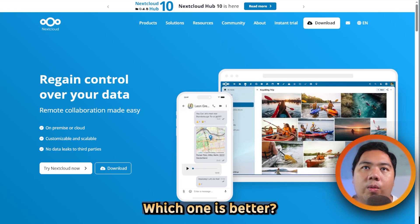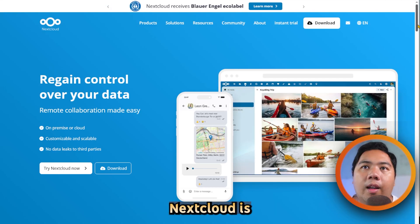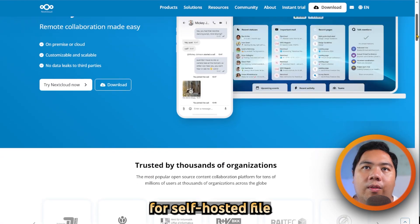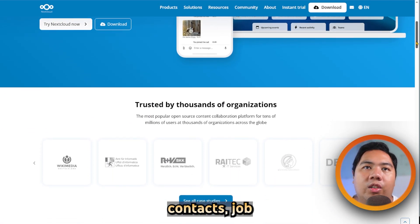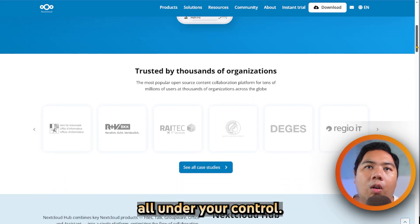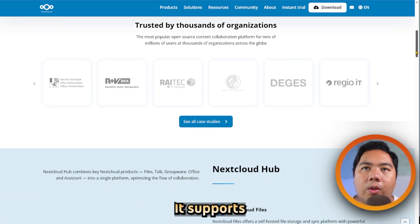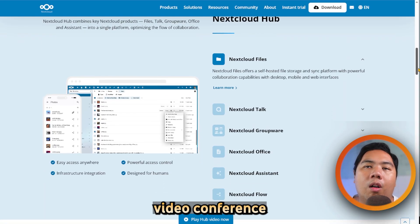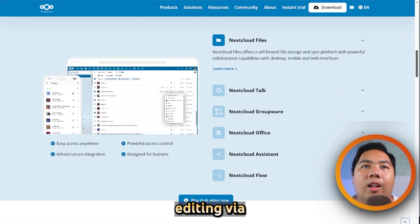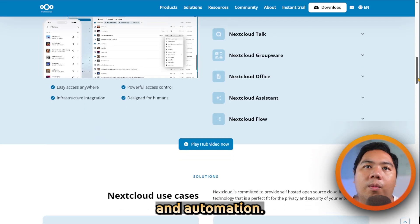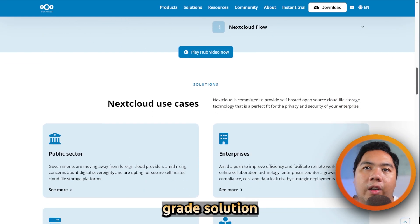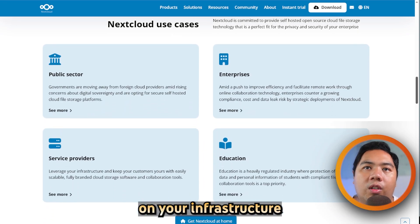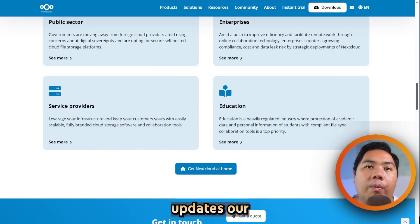Nextcloud versus Immich — which one is better? Let's find out. Nextcloud is an open source collaboration platform for self-hosted file sync, sharing, calendars, contacts, chat, and document editing, all under your control. It supports desktop and mobile apps, end-to-end encryption, rich collaboration tools like video conferencing via Talk, office editing via Collabora, and automation via Flow, offering a full enterprise-grade solution. While feature-rich and secure, it relies on your infrastructure and may require more maintenance like server updates or management of add-ons.